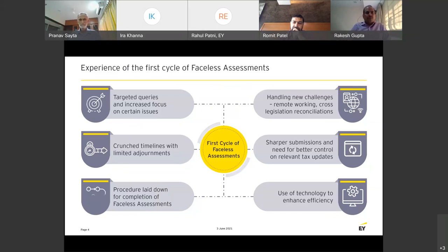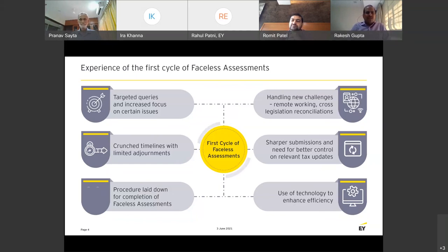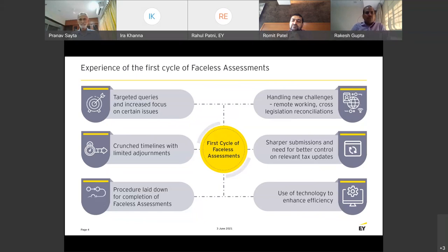I would say that not just me, but wherever I speak to industry colleagues, I have hardly heard that there were high-pitched assessments. Everyone was more or less very happy with the process of faceless assessment.